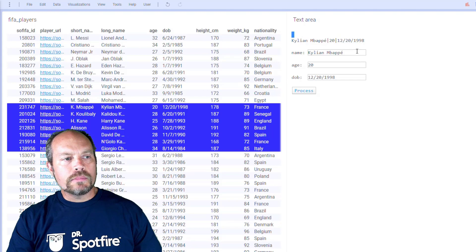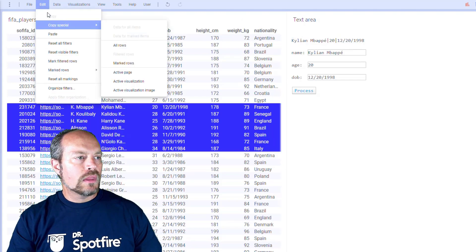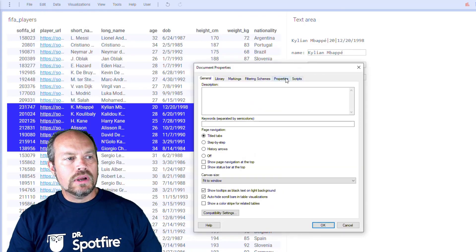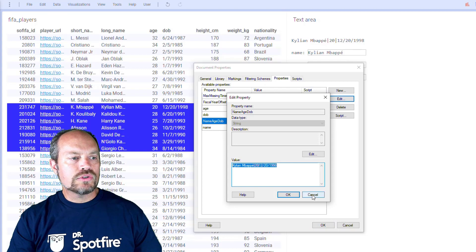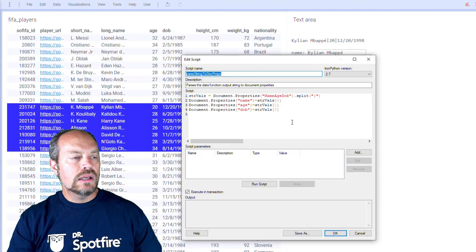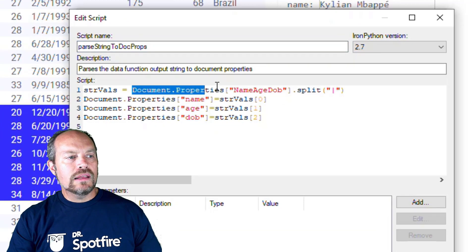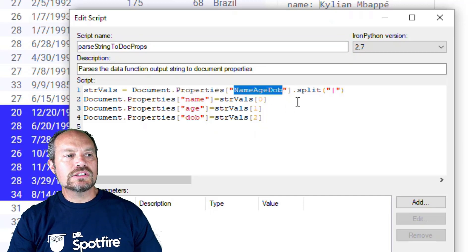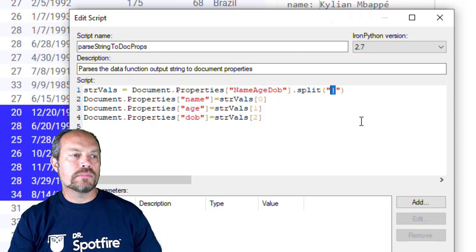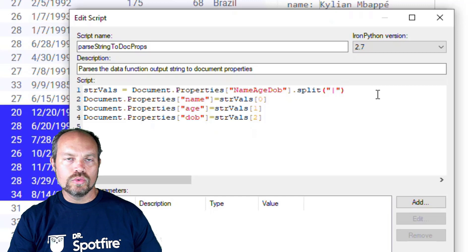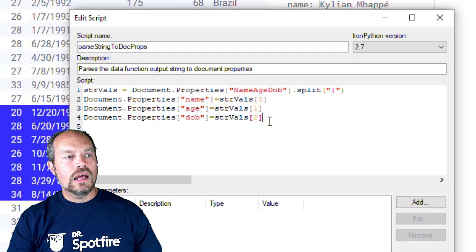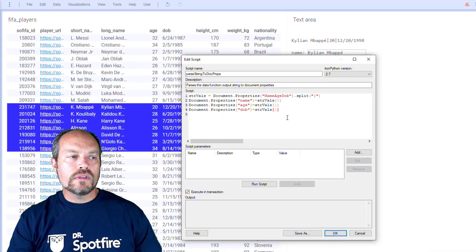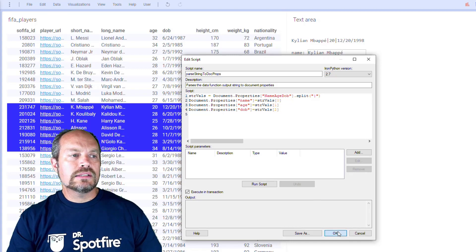Now, how do I parse these values into separate document properties? I go to my document properties and assign a script so that whenever this document property changes, it triggers the script. I edit the script — the script reads this document property, which holds the concatenation of the strings, and splits it by the pipe character. It can be a comma or any other character you choose. It returns an array — the first value of the array is assigned to the Name document property, the second to Age, and the third to Date of Birth. And that's it — that's how it works.